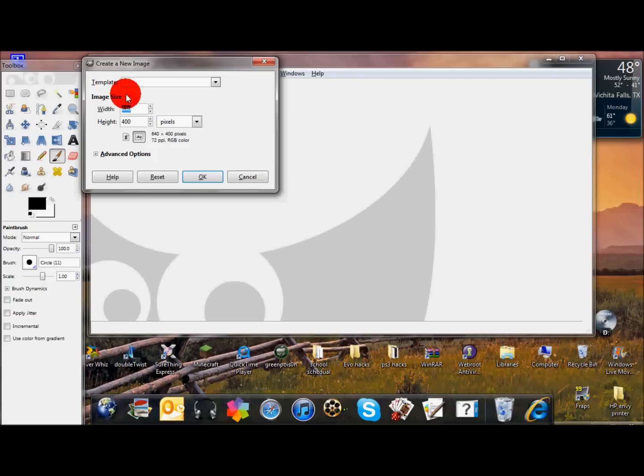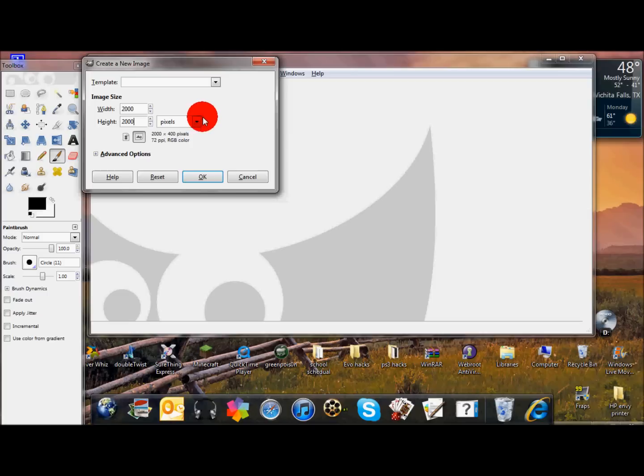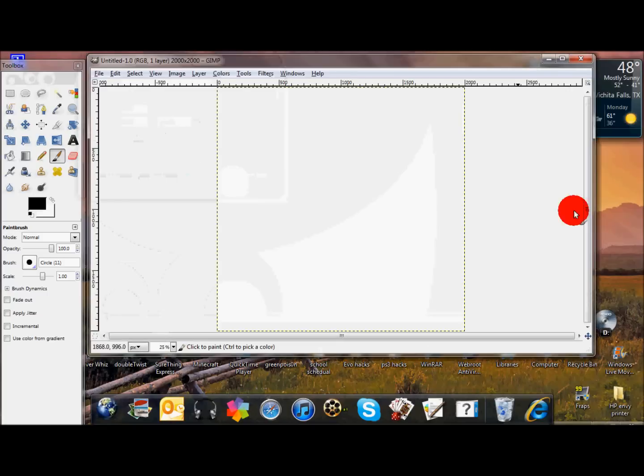Under File, go to New, and under Image Size, you'll have Width and Height. Put Width at 2,000 and put Height at 2,000. And then also make sure it's on pixels, not anything else. And then click OK.